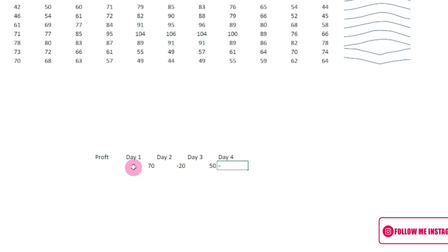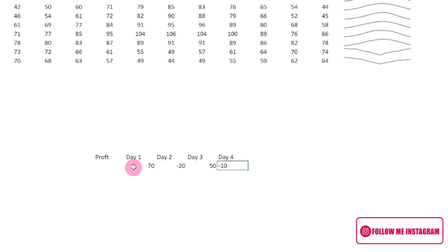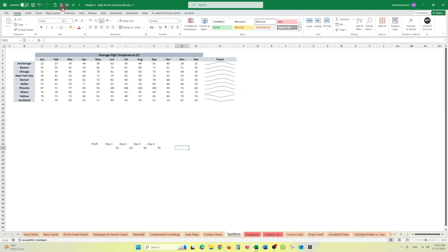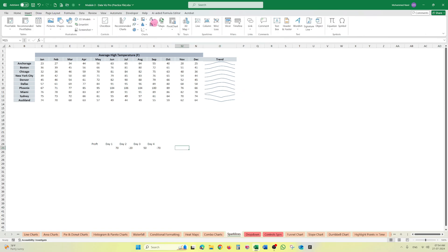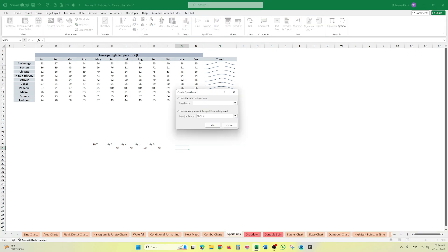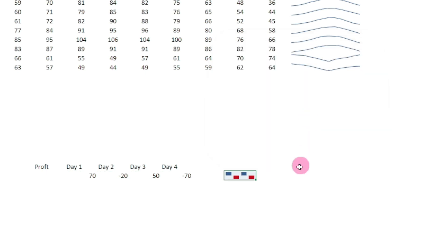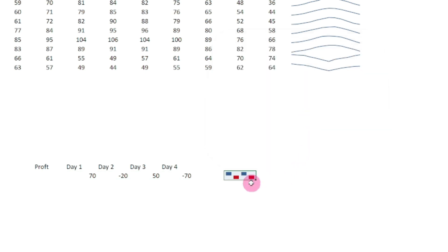Yes, this is a simple figure. Now I am putting here 70, here 20, here 50, 50 rupees profit, and minus 20 rupees or 70 rupees loss.